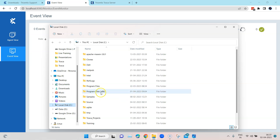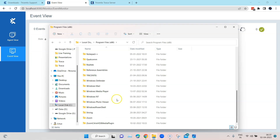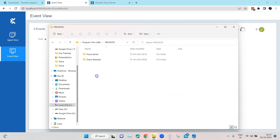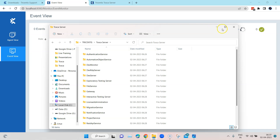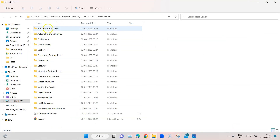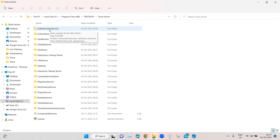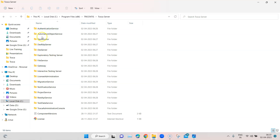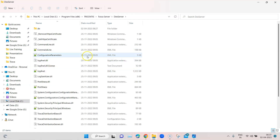Go to C:\Program Files\Tricentis\Tosca Server, and there you'll find all the folders for the different services. Inside each folder you'll find different configuration files which you may need to tweak to get things running. Here we also have the DEX monitor and DEX server folders. We'll look at how to change some configurations here when we talk about distributed execution.